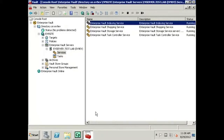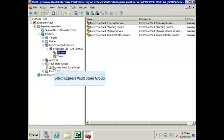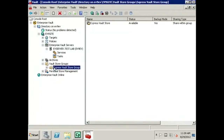To confirm that the vault stores are in Backup Mode, we must first expand the Vault Store Group. Next, we will need to click on the Vault Store Group — in this case, it is the Express Vault Store Group. Once the group is highlighted, we can verify if the vault stores in that group are in Backup Mode.